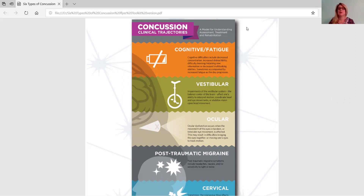This is really exciting for me because typically concussion had been thought of as kind of a singular thing — and it's not. The research is showing that it really can be broken down into six clinical trajectories. First I'm going to go through those and then tell you a little bit more about them.